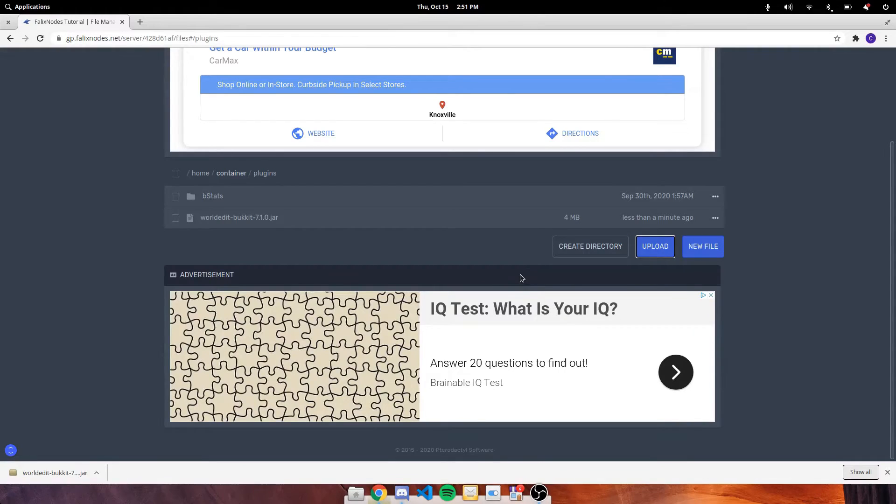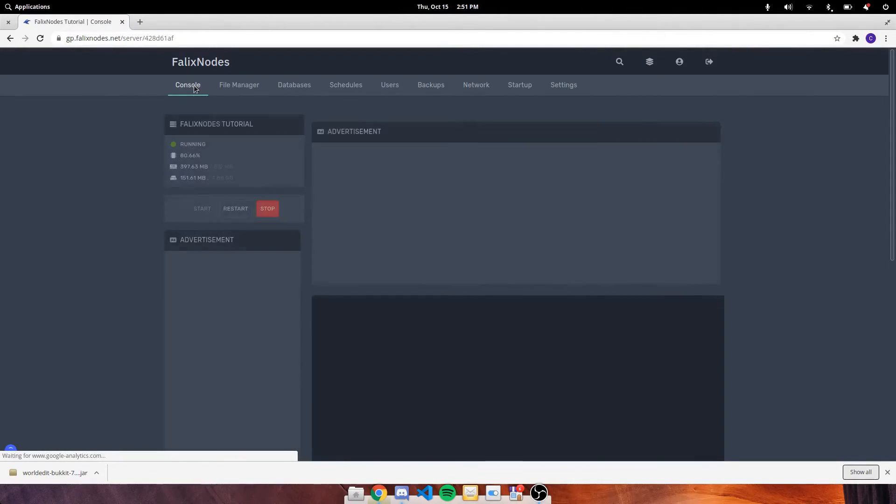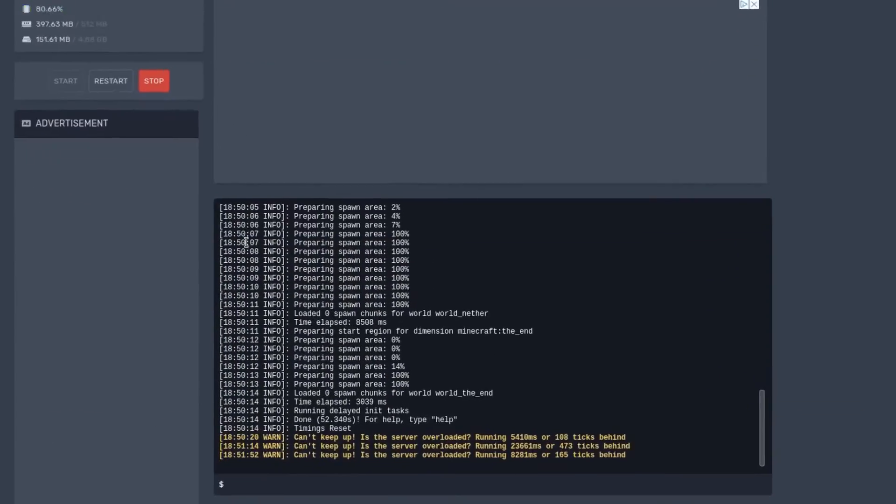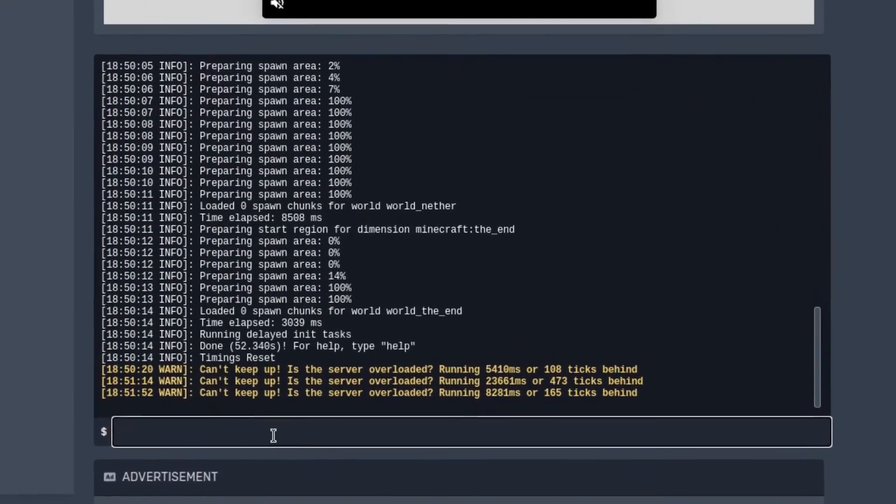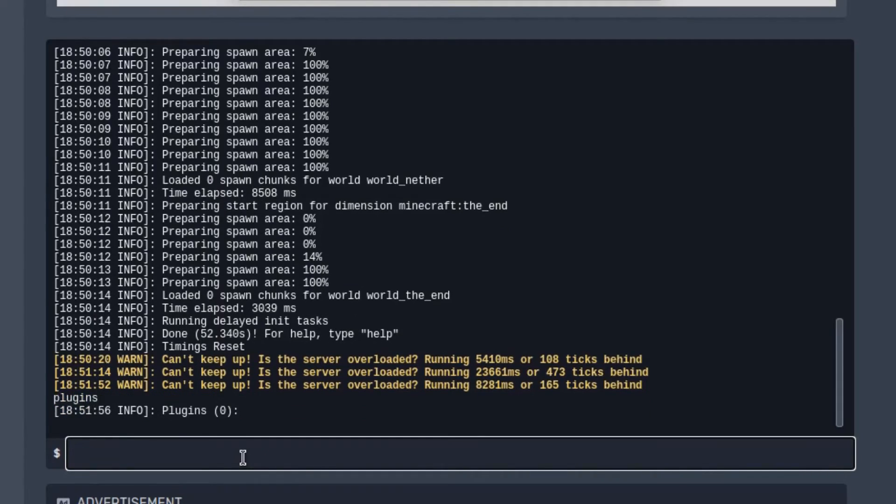And the plugin should be added. Of course this doesn't mean that the plugin is going to be activated right away. Because if we go back to our console and type in plugins, as you can see there's zero plugins.